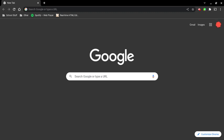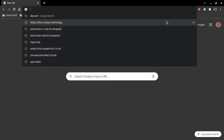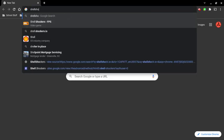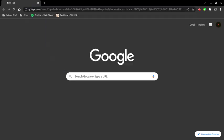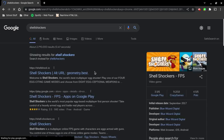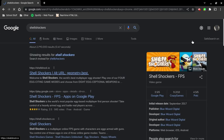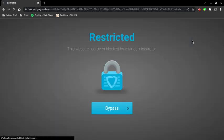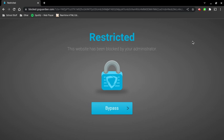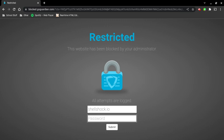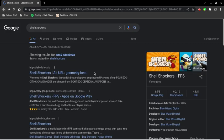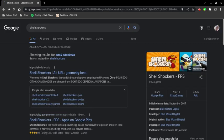All right, so let's say that you want to play Shell Shockers and then you click on it but it's restricted with GoGuardian and you need to click bypass. You need to have a password, but if you try it and it's wrong then it automatically notifies your administrator.